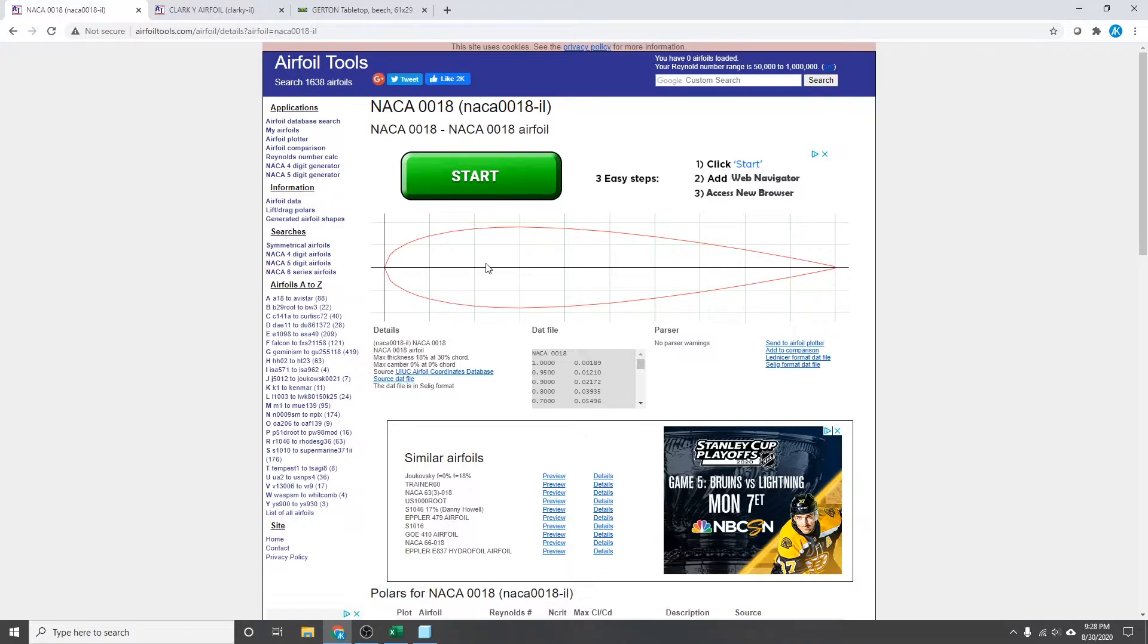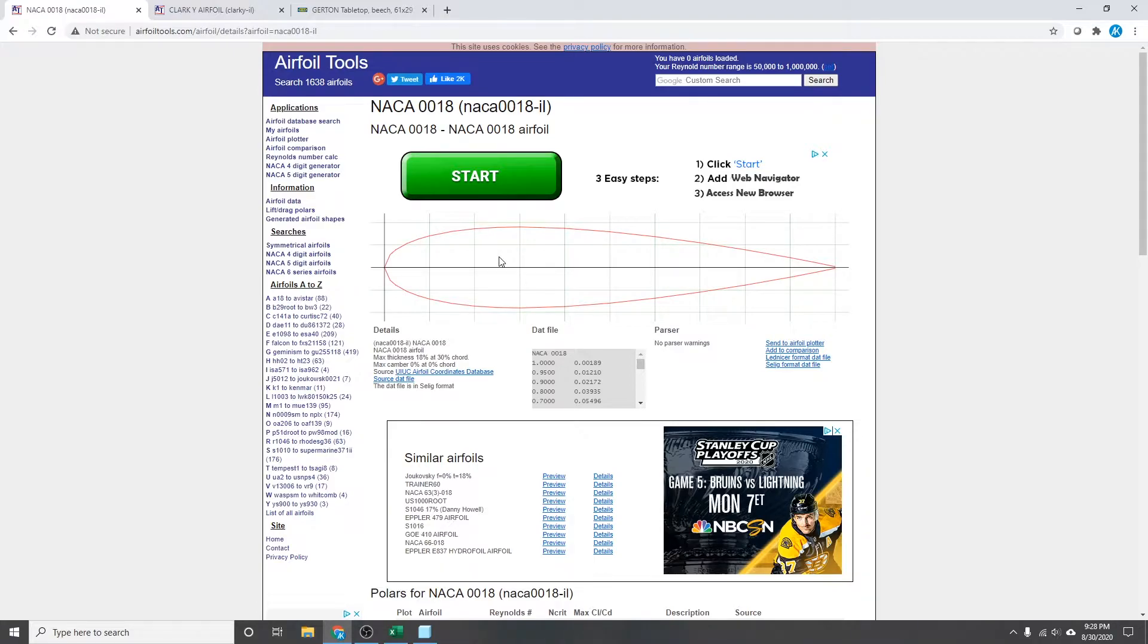But I realized that not everyone has access to MATLAB, so I came up with a way in Microsoft Excel. You could probably do something similar using Google Sheets or any other spreadsheet program and it should get you to the same end result.